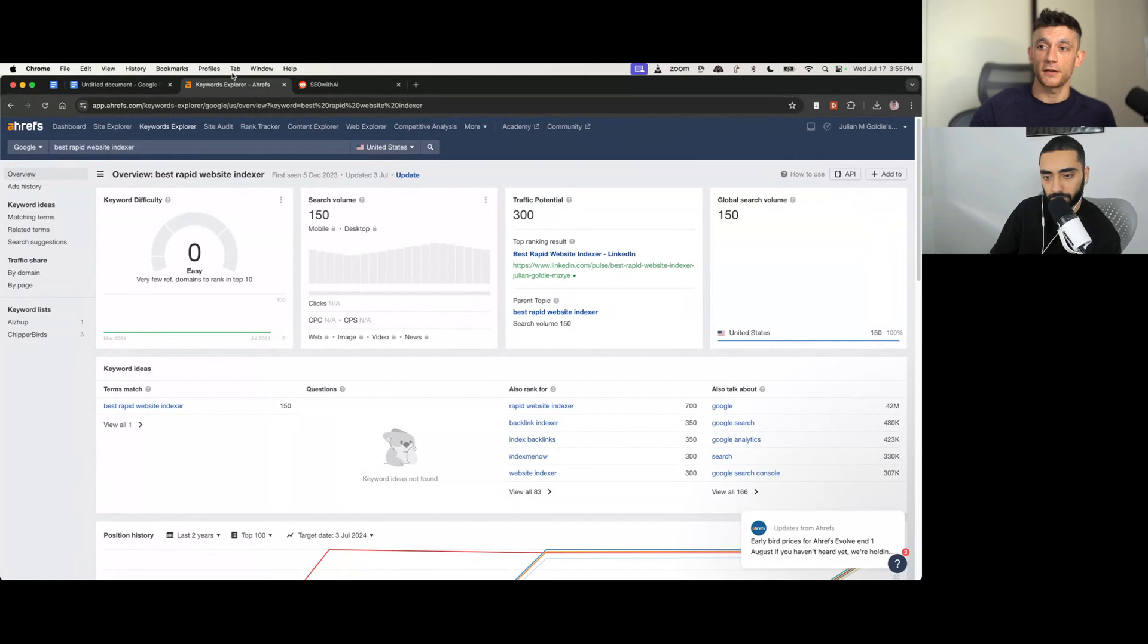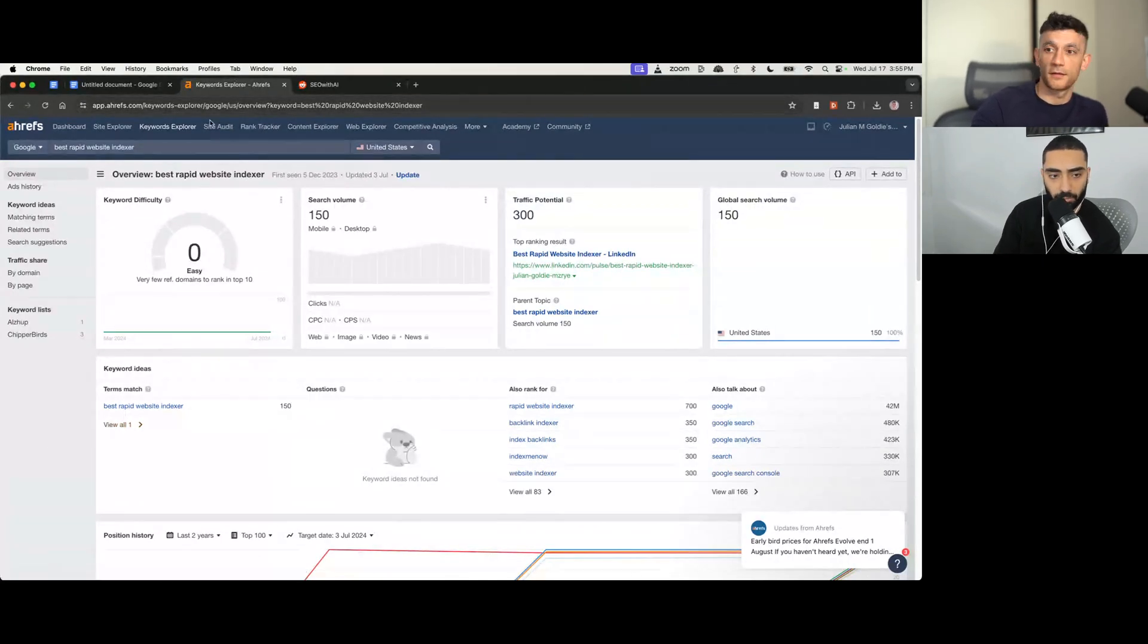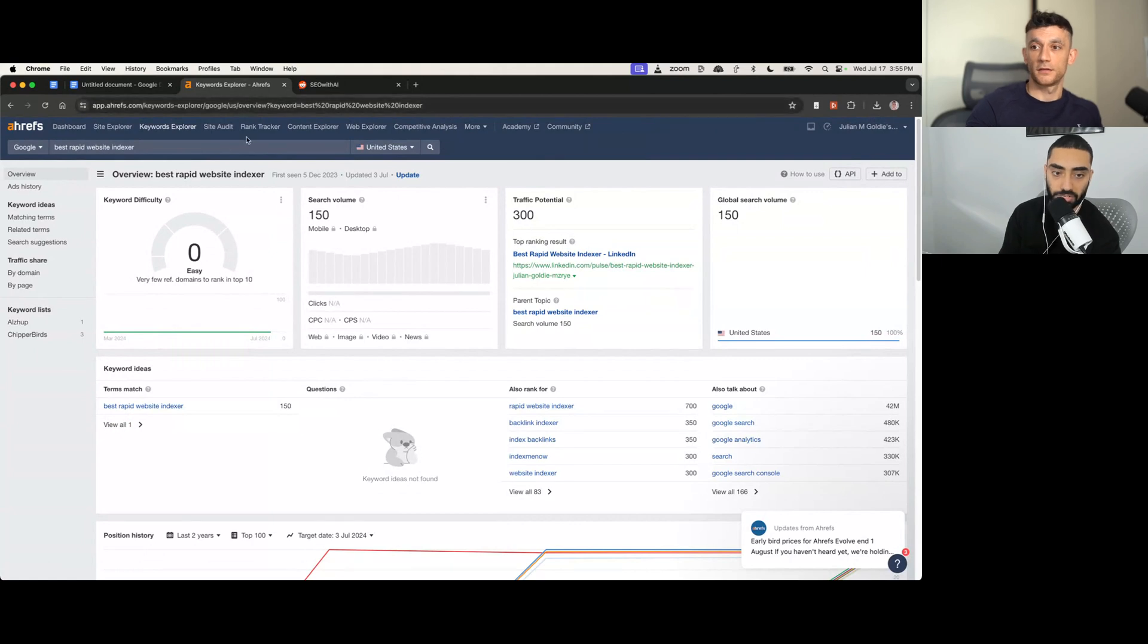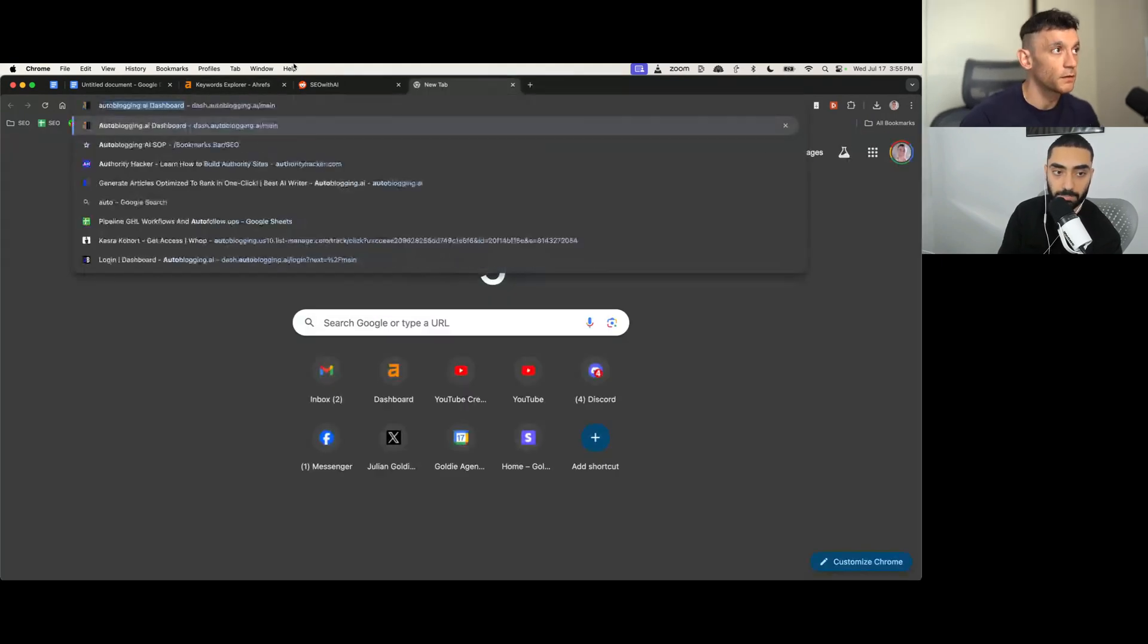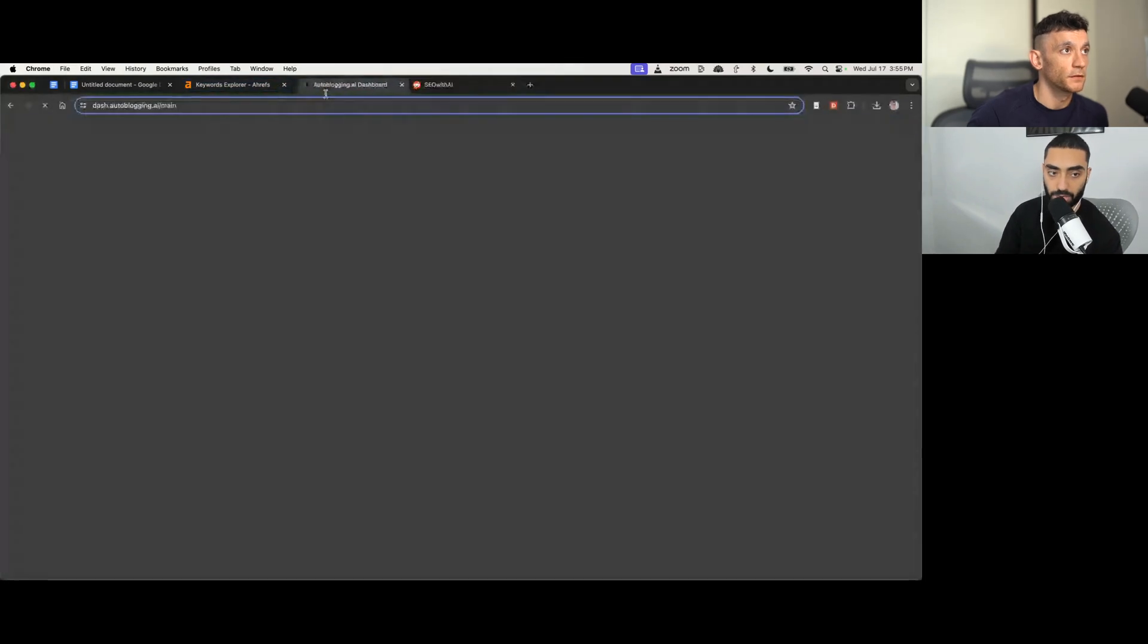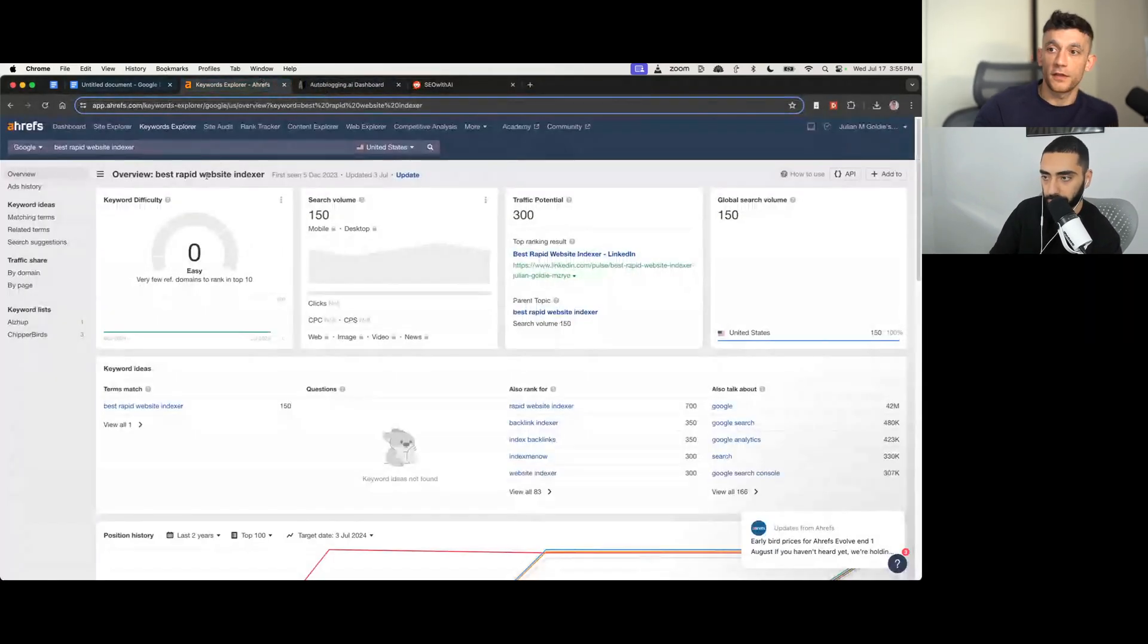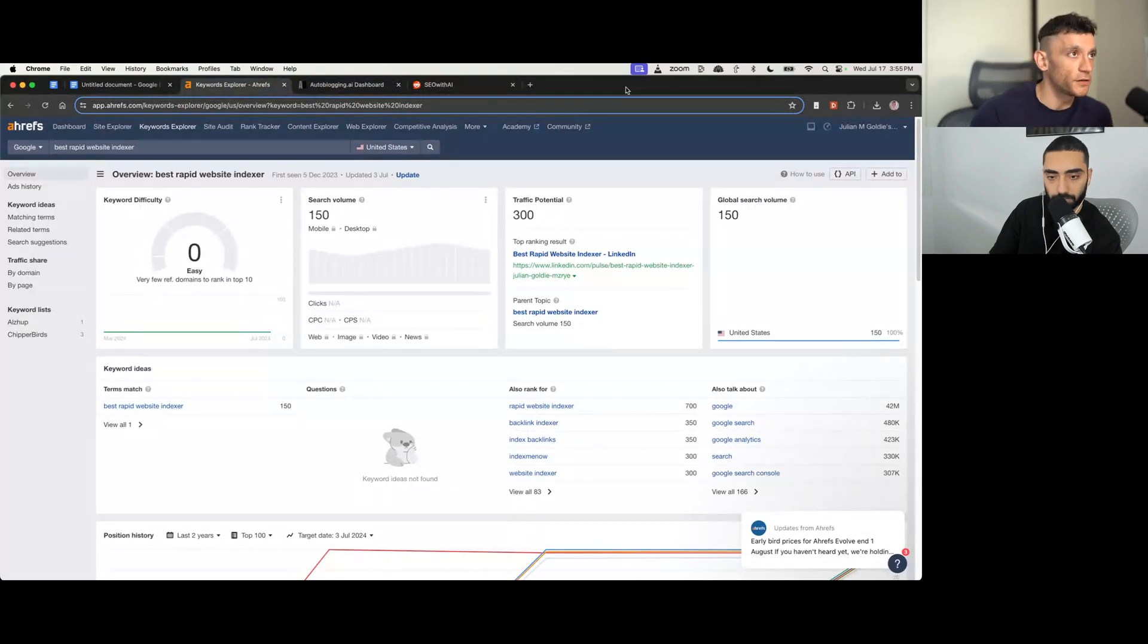So pretty simple process in terms of the keyword research. Anything you would add to that? No, I think we're off to a good start. Like this is how I would do keyword research, even for like my own website. In fact, if I'm looking to build out a new website, this is probably the go-to strategy. Yeah. So then that's stage number one, which is keyword research. If you nail that, you're pretty much good to go.